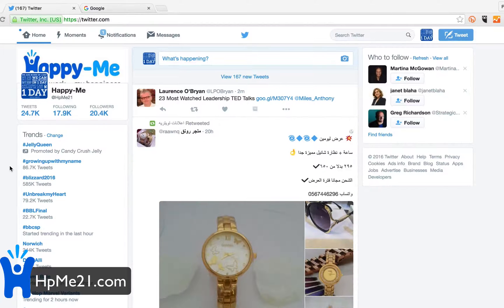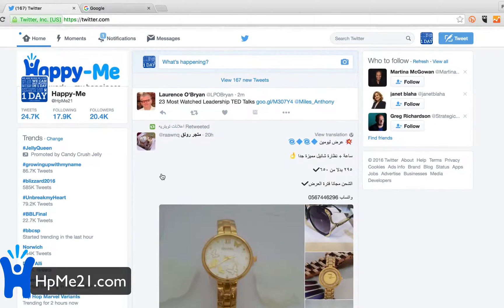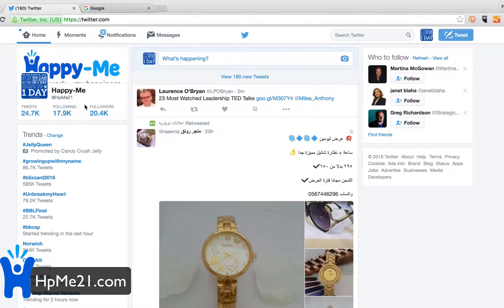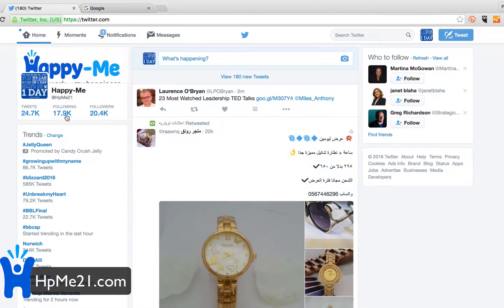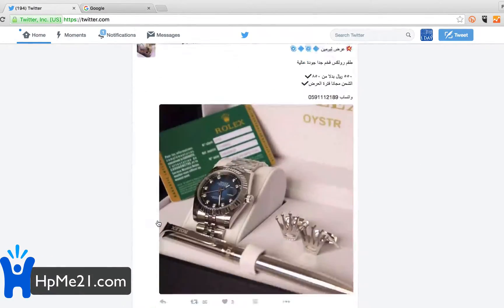Hello, I'm just going to quickly show you how you can easily mass unfollow everybody on Twitter. I'll show you on my business page, which is Happy Me HP, at HP me 21. You can see that in this video we're following around eighteen thousand people.